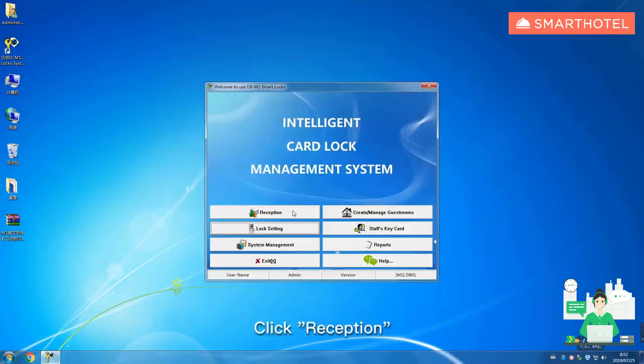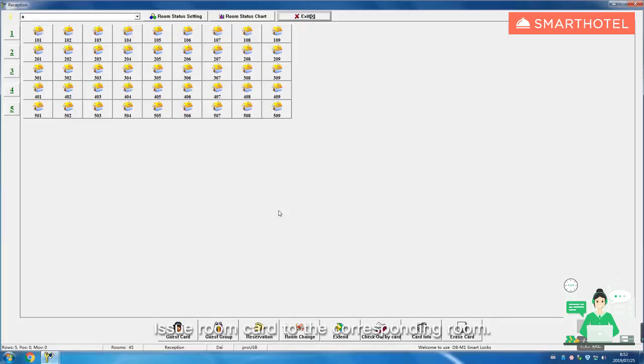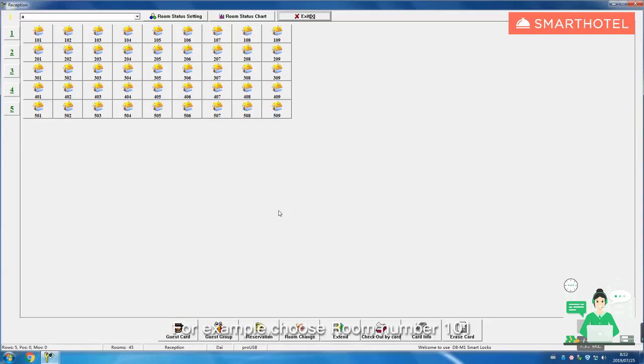Click reception, issue room card to the corresponding room. For example, choose room number 101.